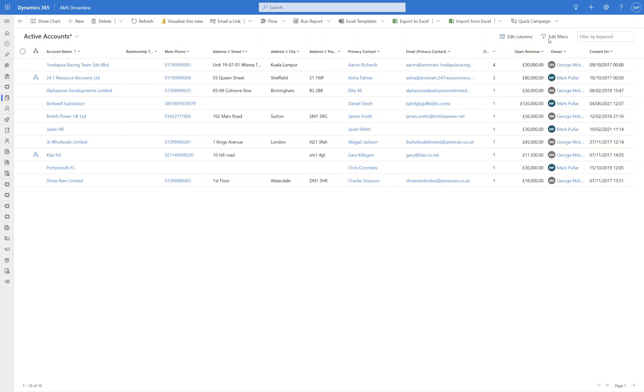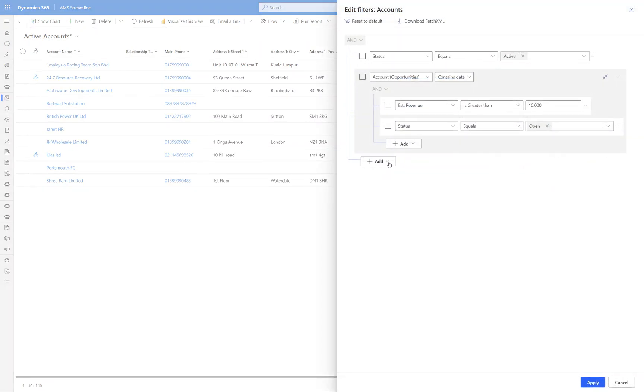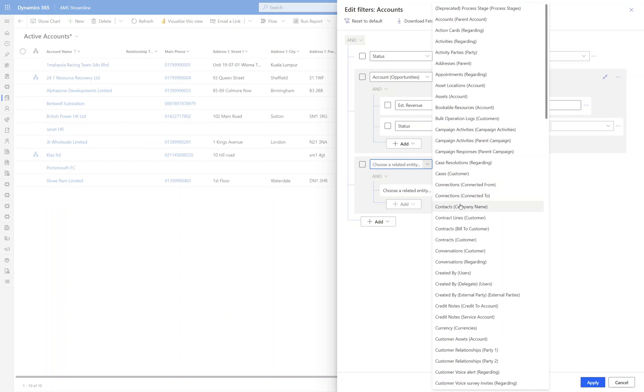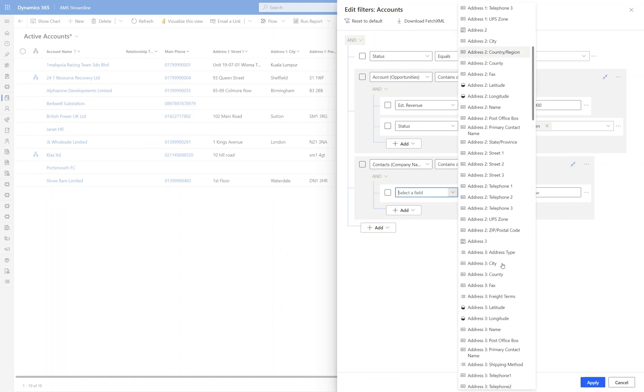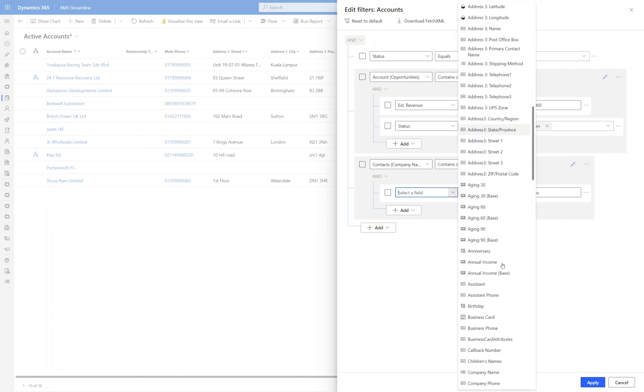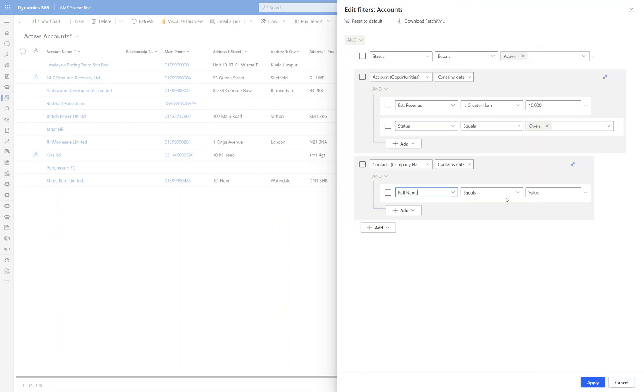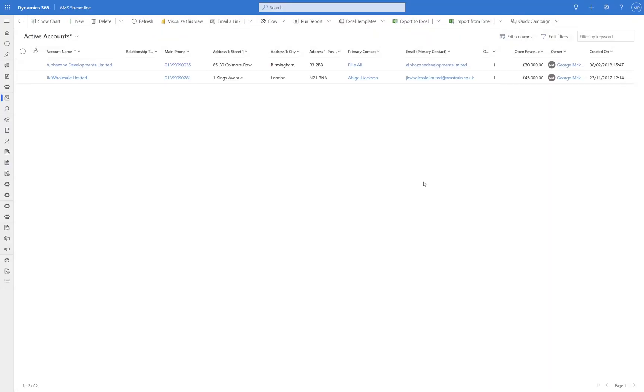So what we're going to do now is just go back to our filters again, and this is the really clever bit. Now, this is a bit of a fictitious example, but what you could do is you could add a related entity here and you could say, okay, I want to filter that list even further to contacts for the companies where the full name equals David Jones. So we are doing a filter across opportunities and across contacts now. Click Apply and we've got two David Joneses at these organisations and they've got open opportunities greater than £10,000.